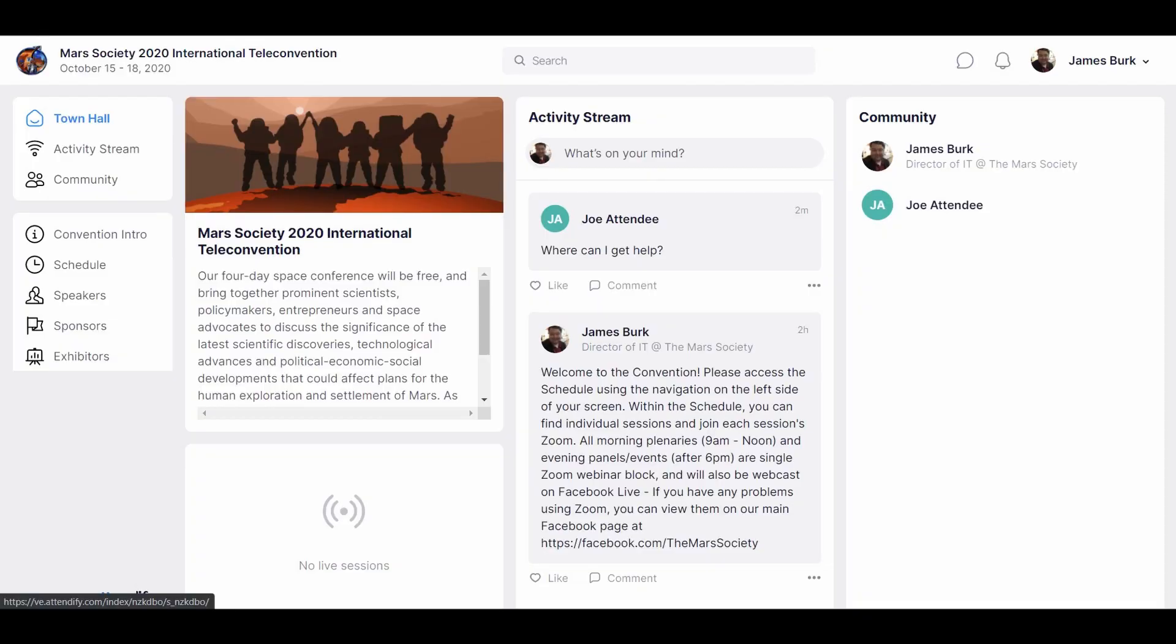Hi, I'm James Burke and welcome to the 2020 Mars Society Convention. This year we'll have a new virtual experience which we hope will make it easy for everyone to find and attend all the online sessions.